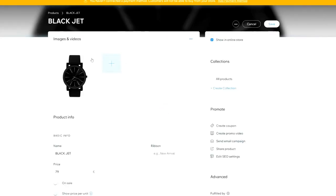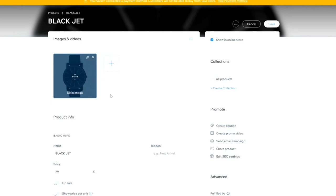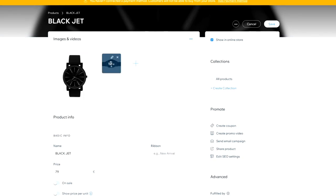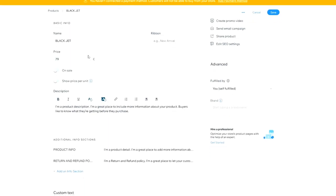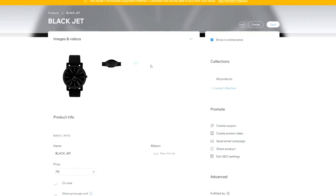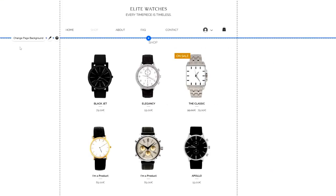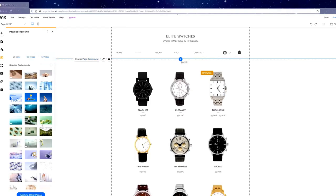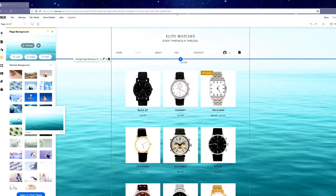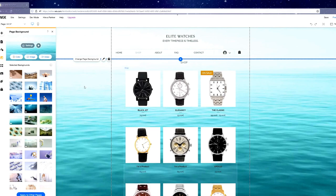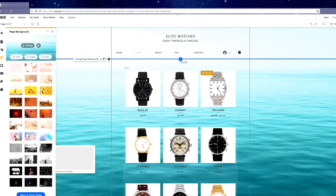Here we have the Black Jet, and we can change the image. You can add multiple photos — from the back of the watch, a close-up of the strap, and so on. The name, price tag, and everything are included here to edit. Once everything is customized, hit Save. You can also change the page background by clicking on it and selecting a color scheme.